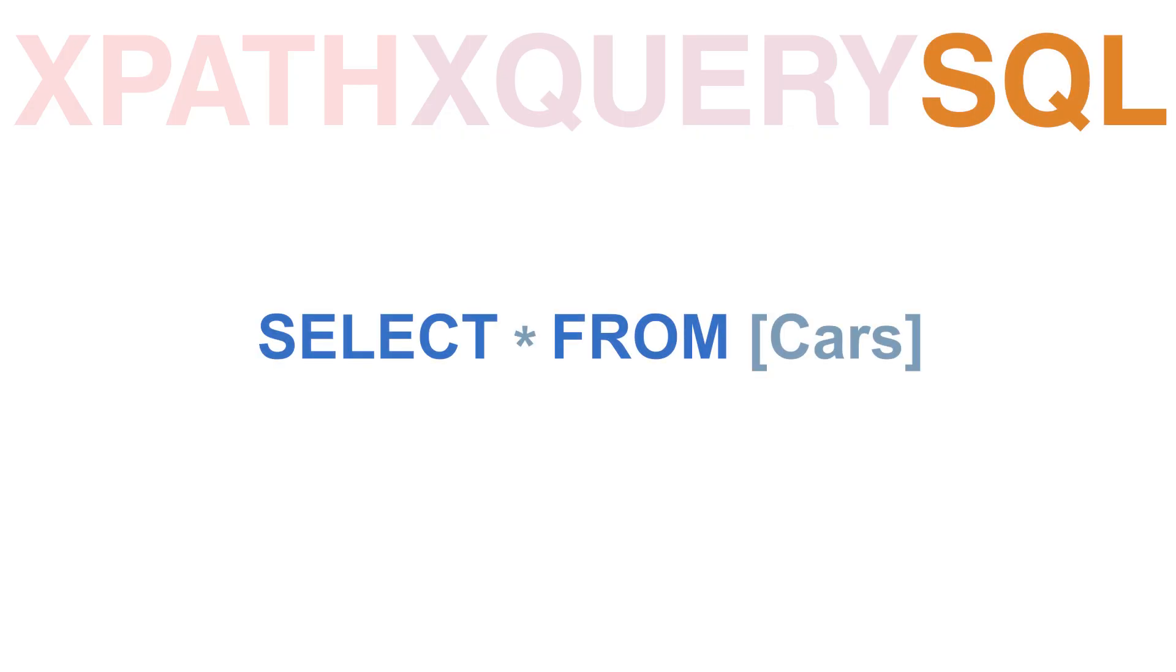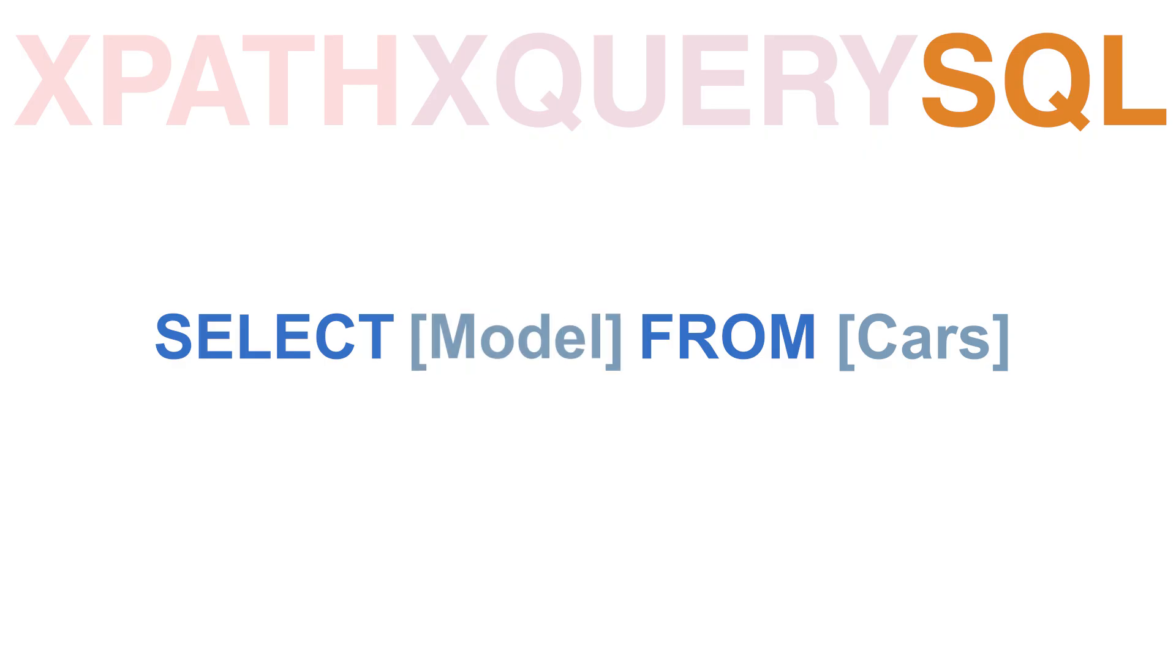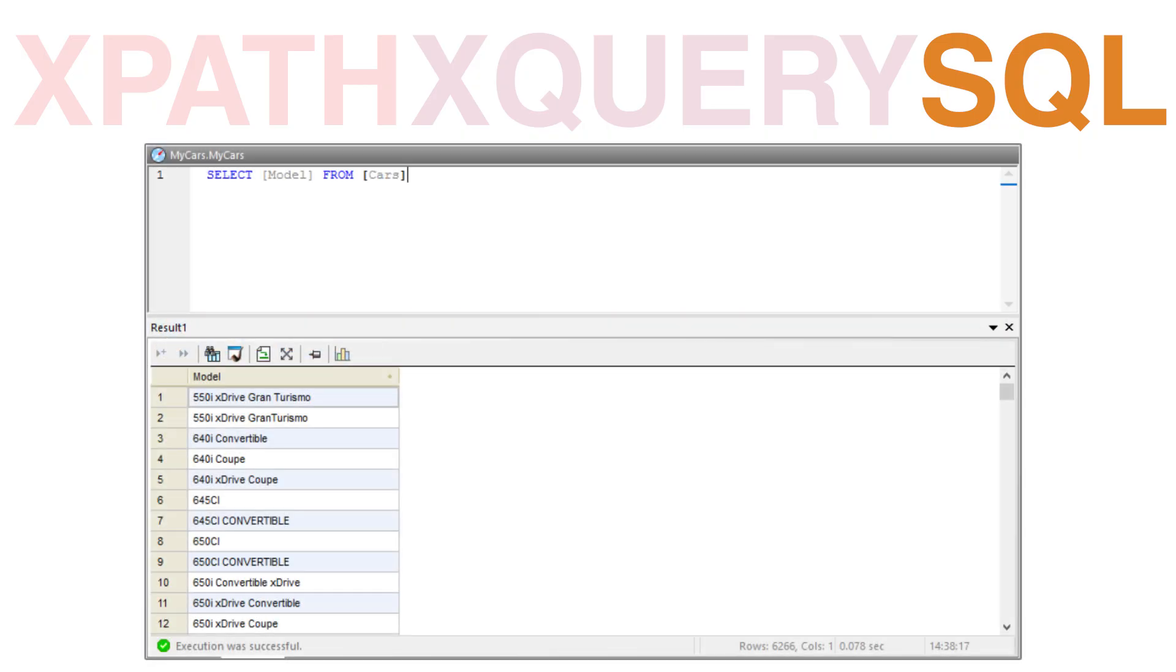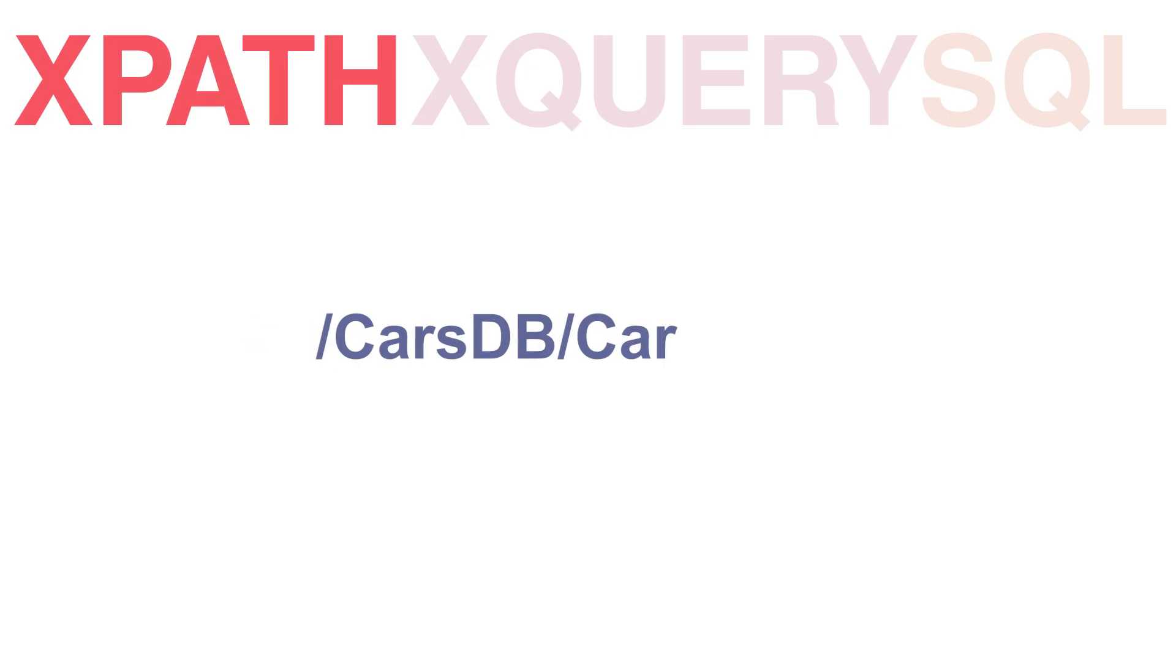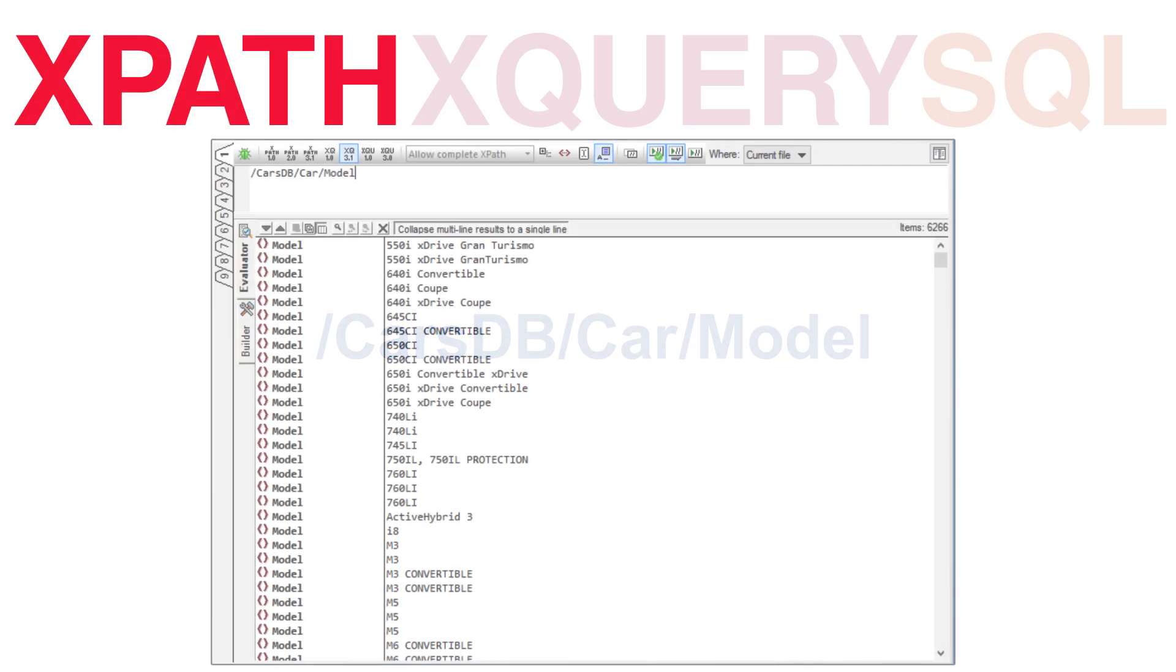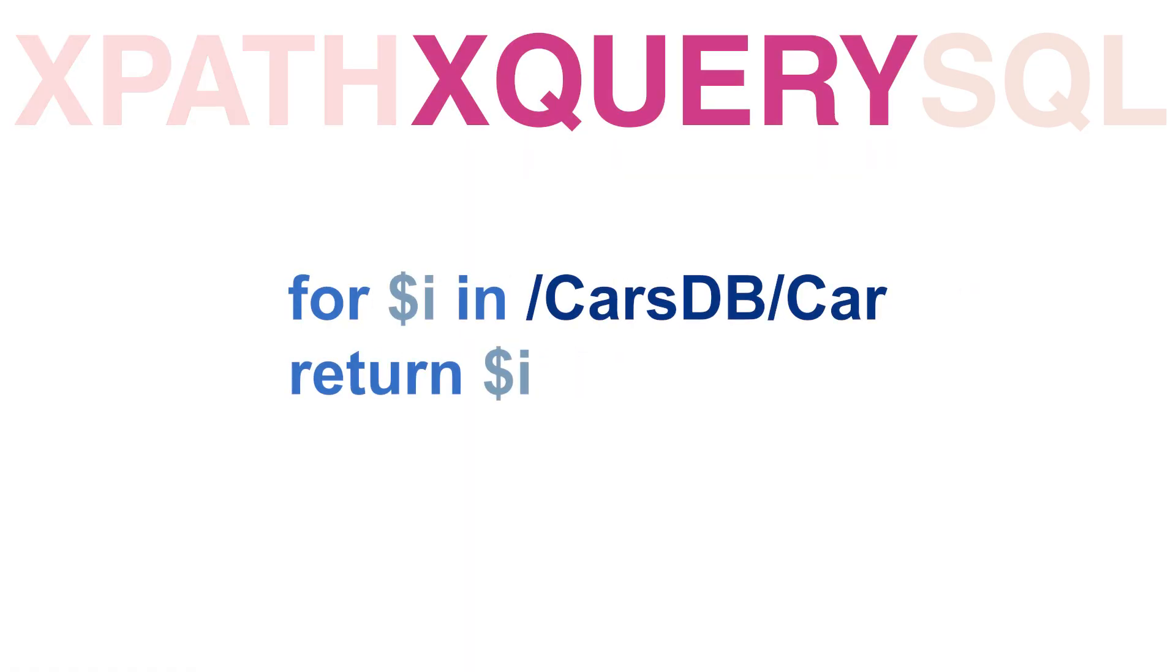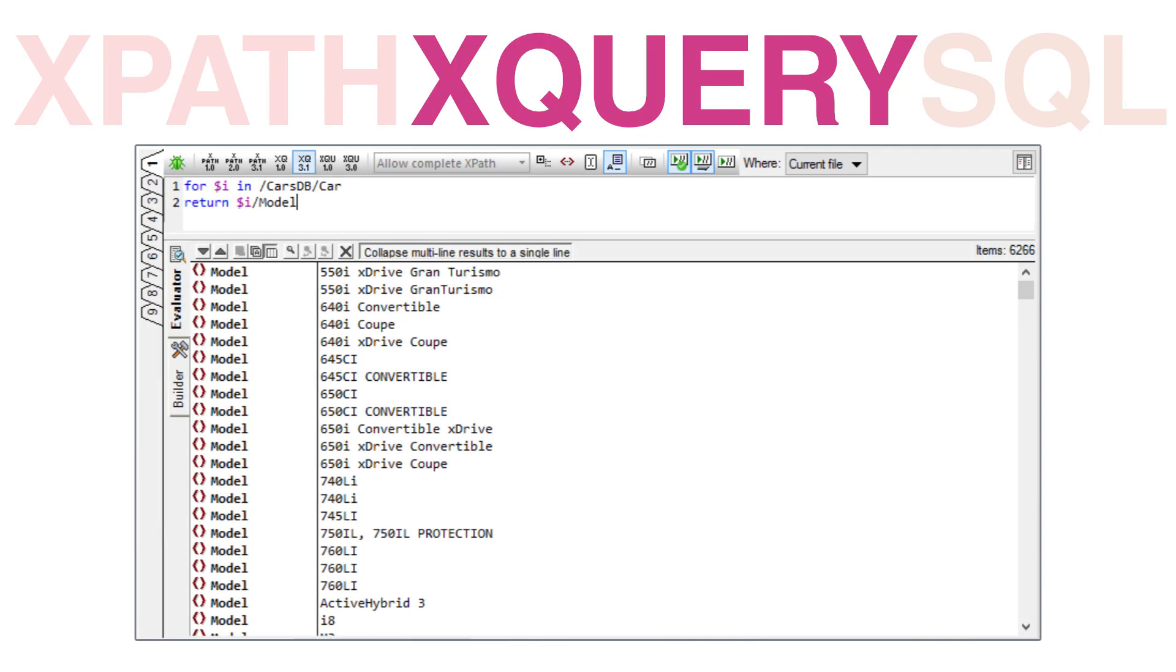The second example builds on the idea of pulling a block of data, but limits the amount of data received to only the values in the model field. To perform this in SQL, we would change our SELECT clause to pull only the MODEL column. XPath syntax remains simple, requiring us to only add an additional node, MODEL, to our expression. Similarly, XQuery requires us to add the MODEL node as well to the RETURN clause in our expression.